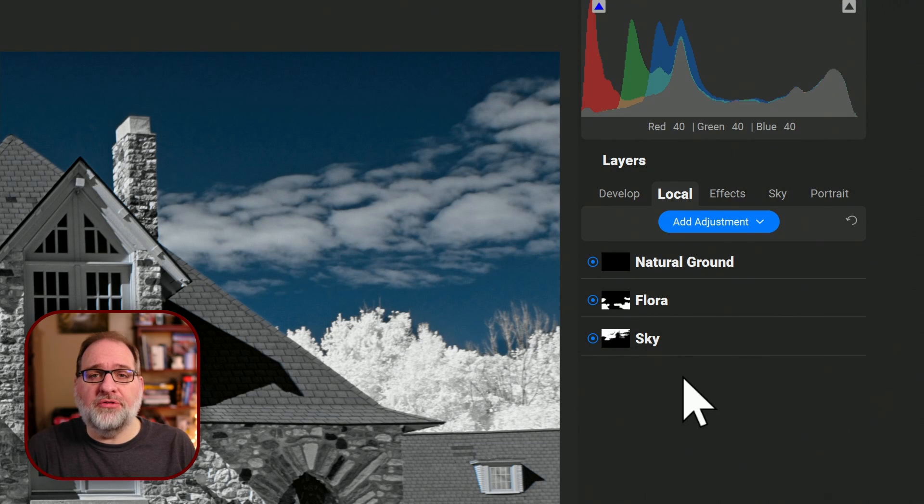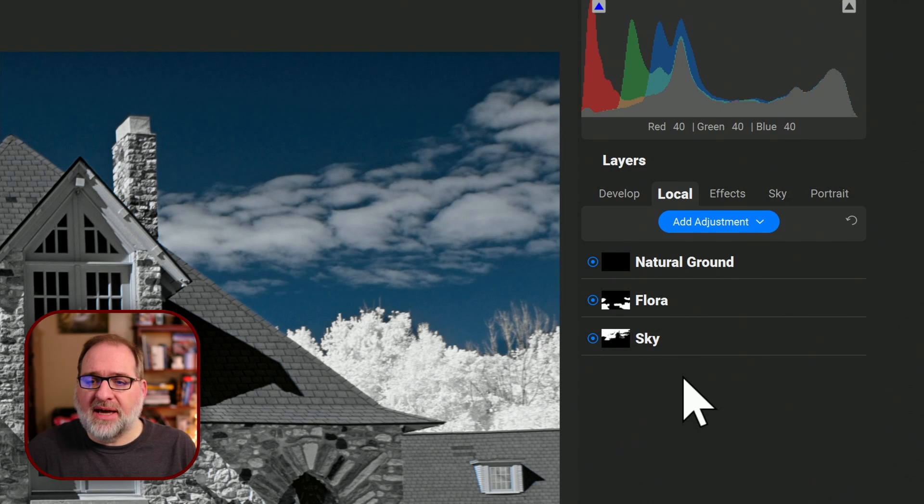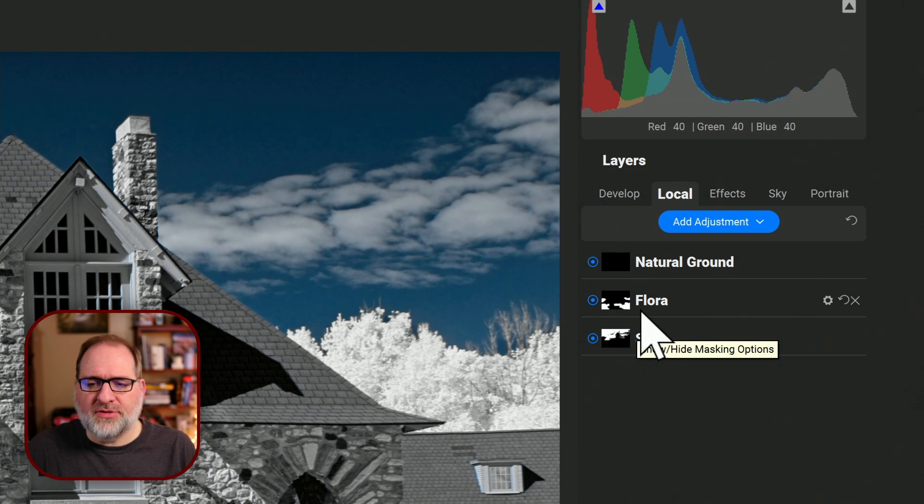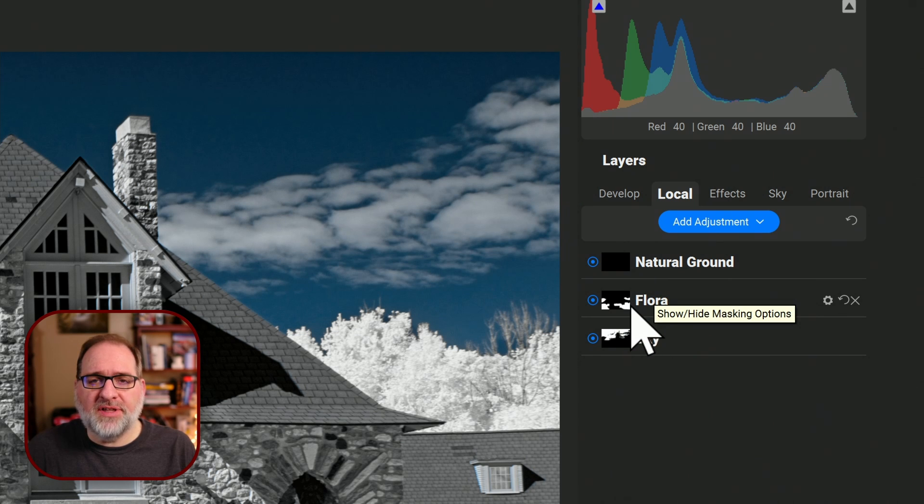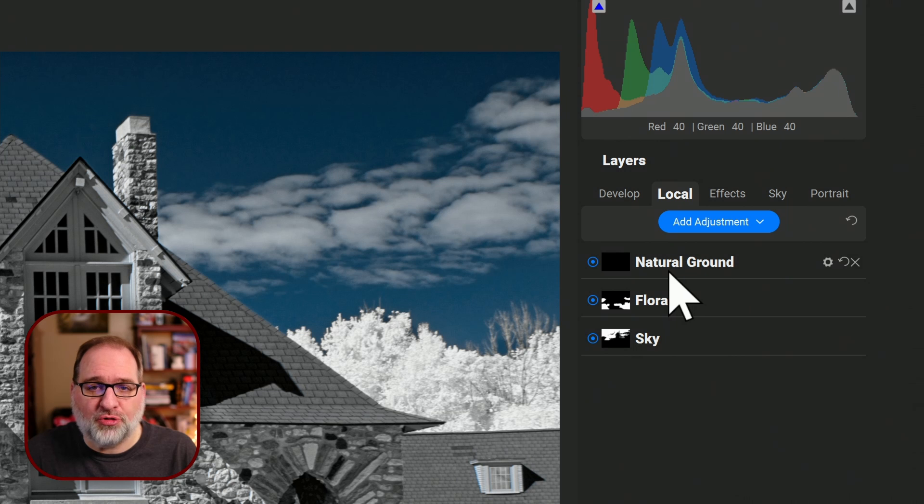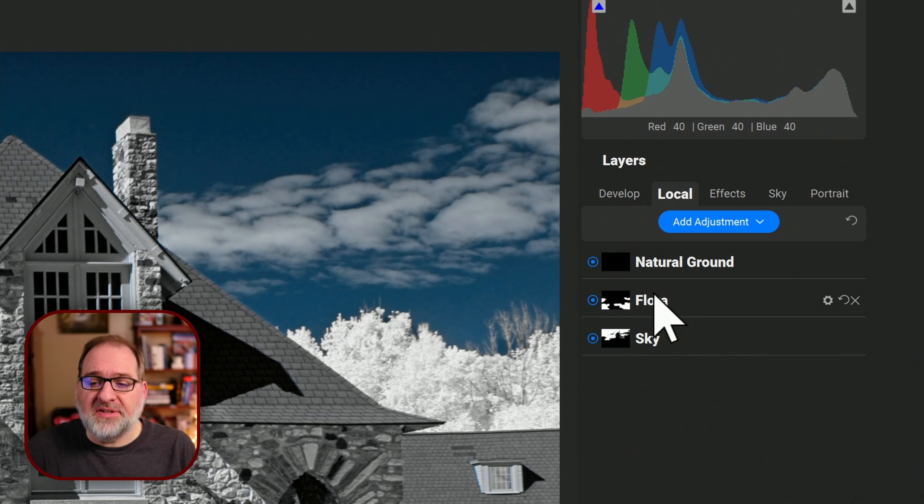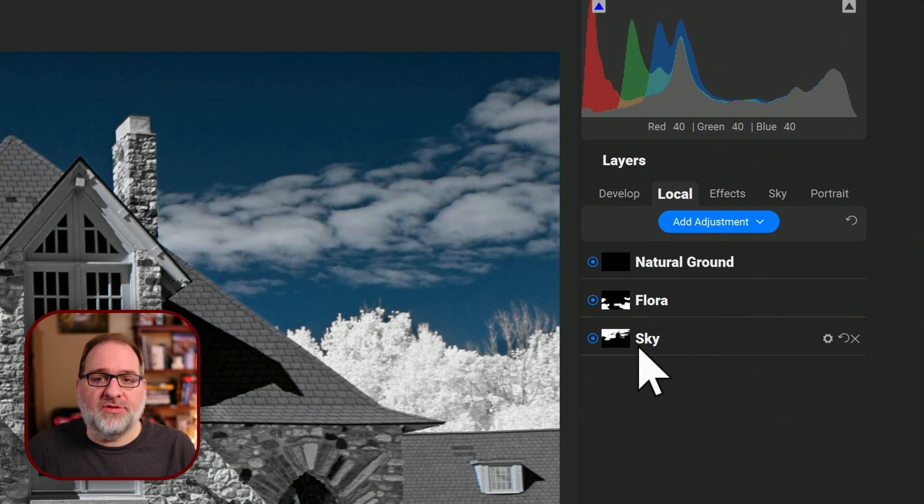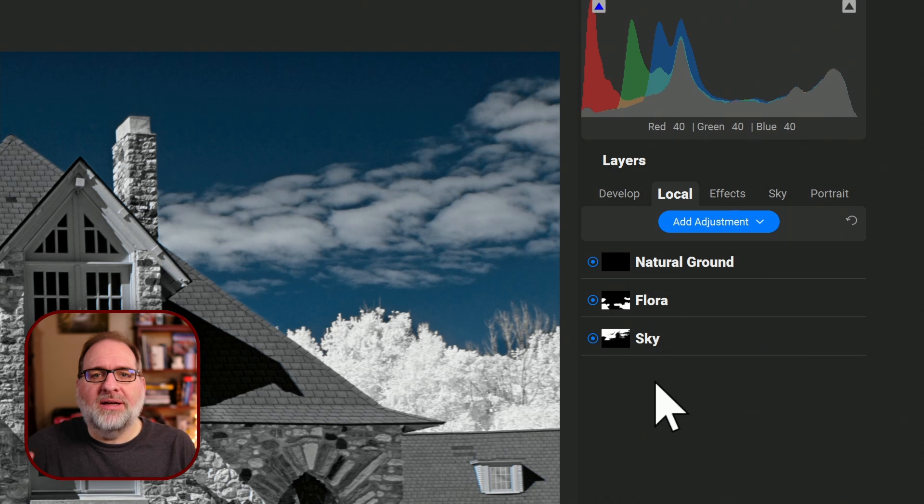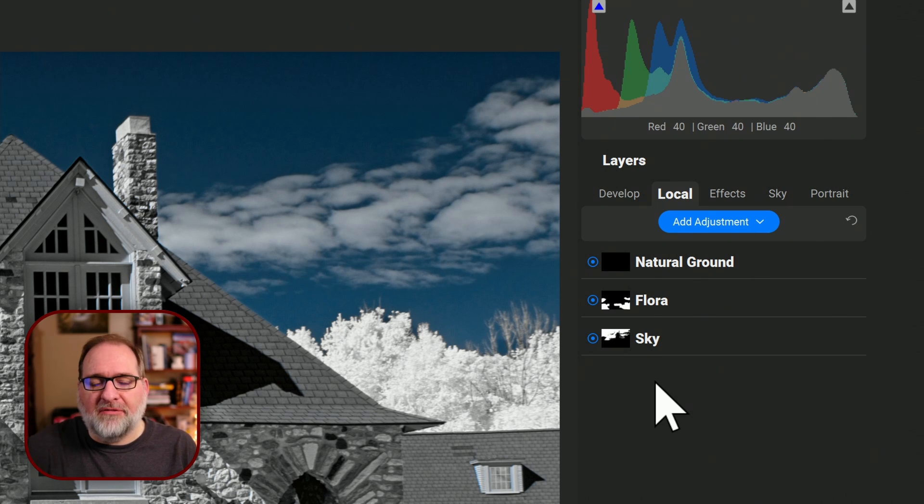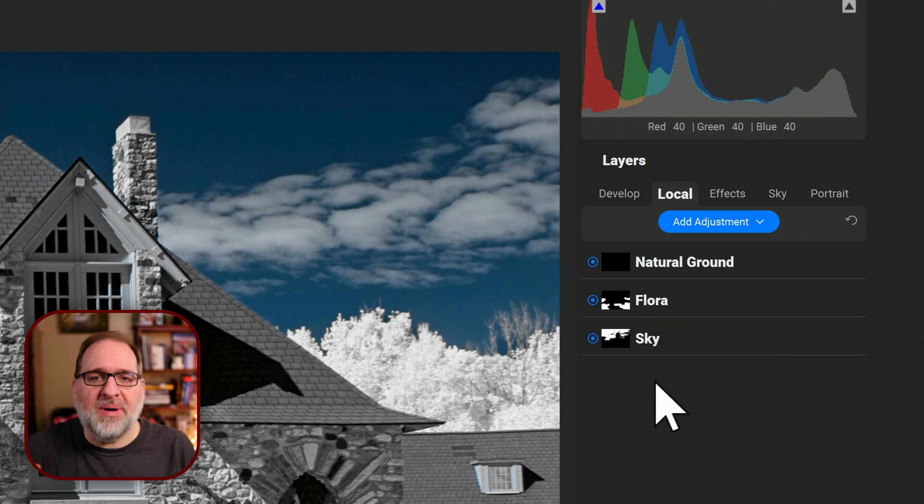And if we look on the right under the local panel, we can see that ON1 has automatically detected the sky for this image. It's automatically detected the flora for this image. And in this image, it hasn't detected any natural ground. And it has applied the contrast settings to each of these automatically. There's multiple sections of the image that the AI will identify and then apply various levels of contrast to depending on which of the presets you pick.